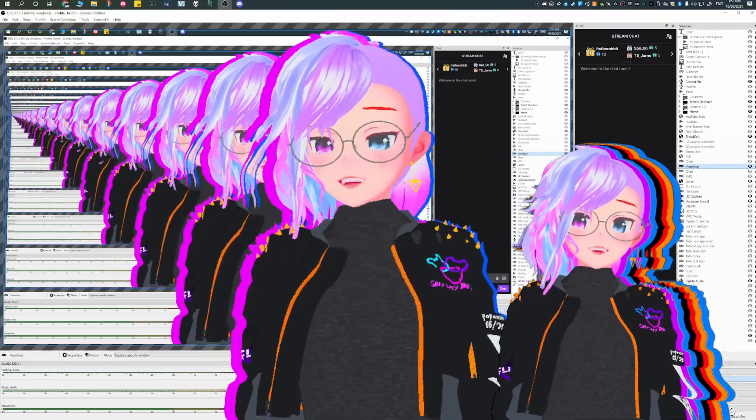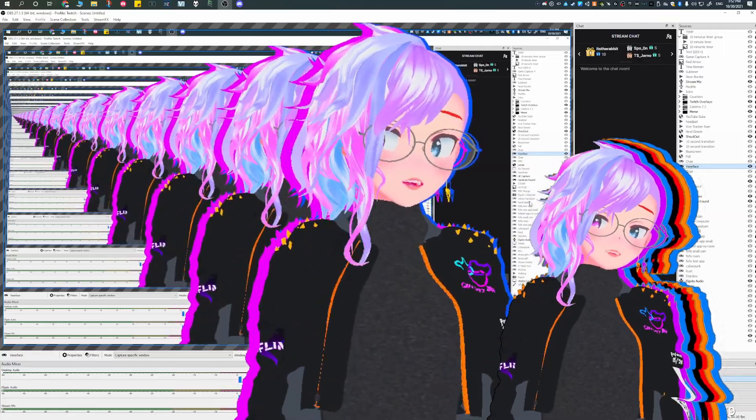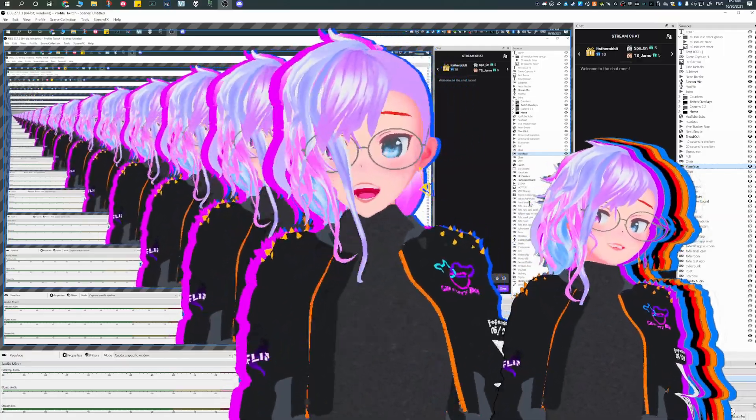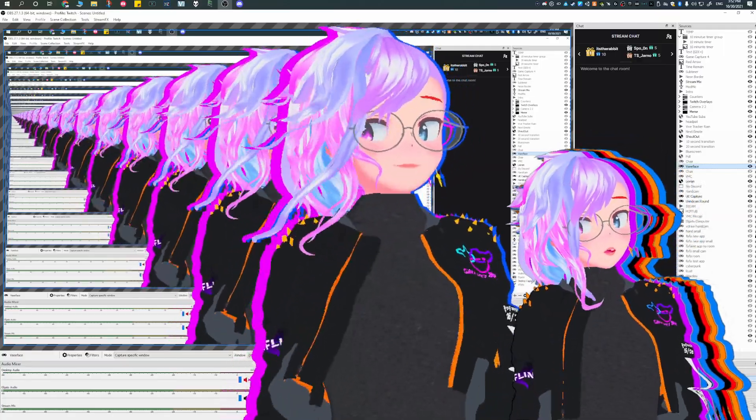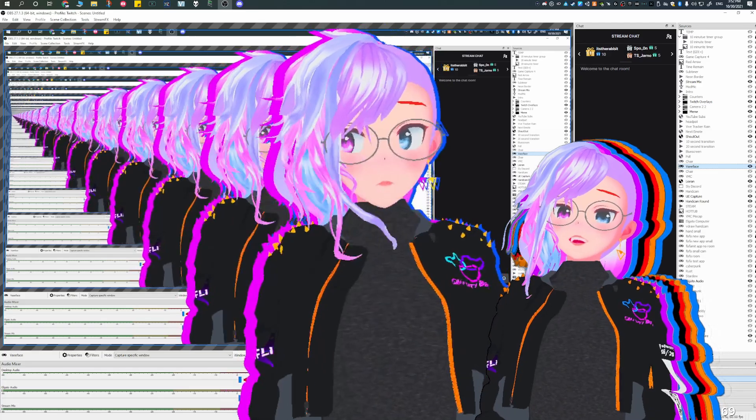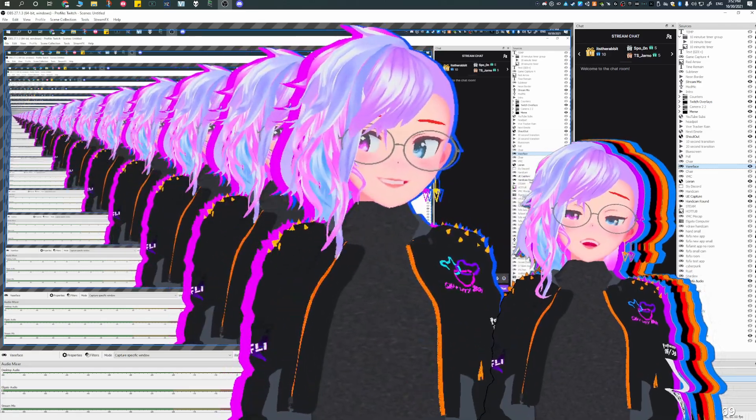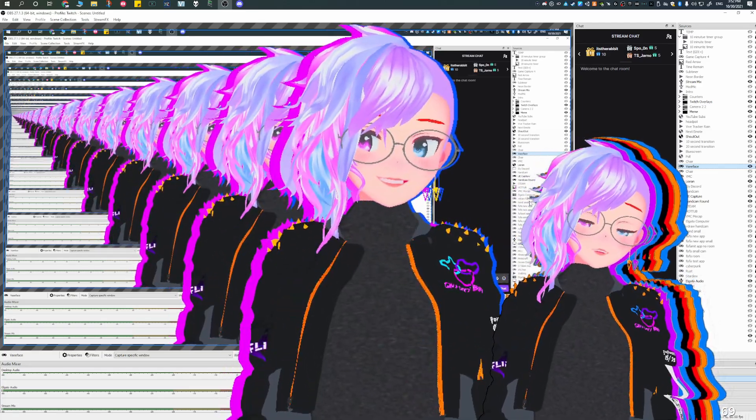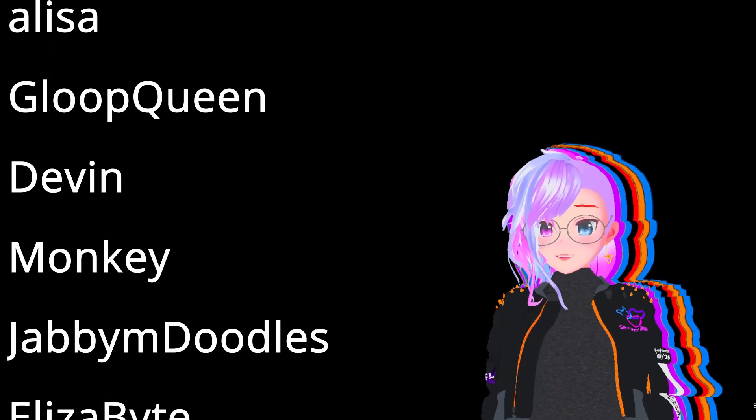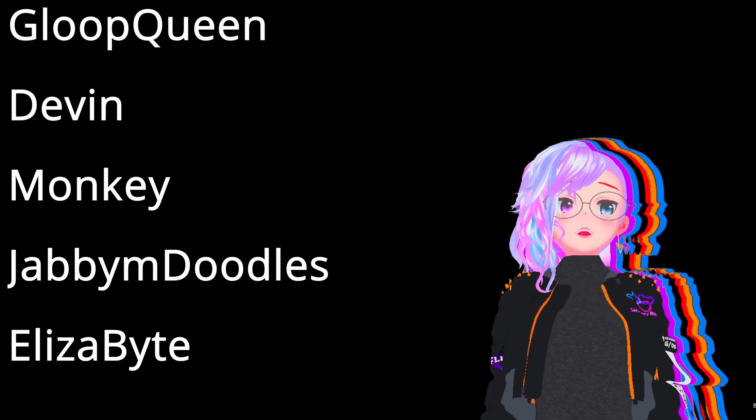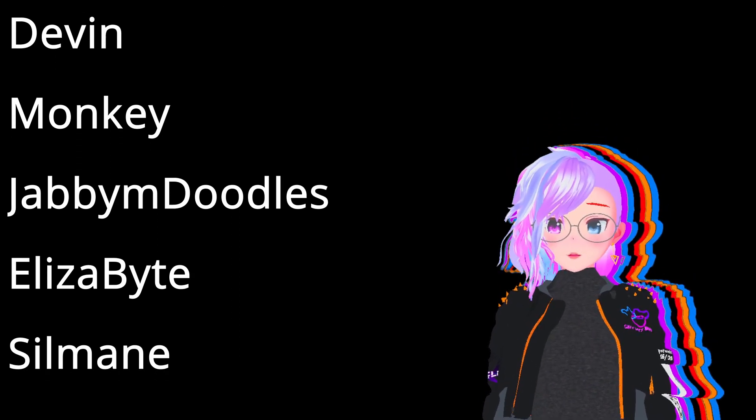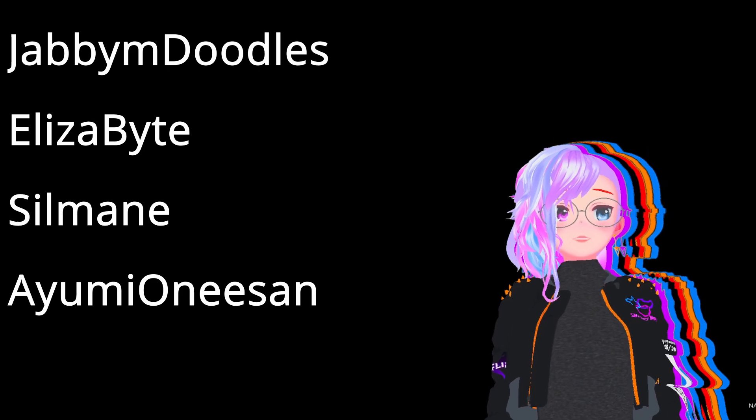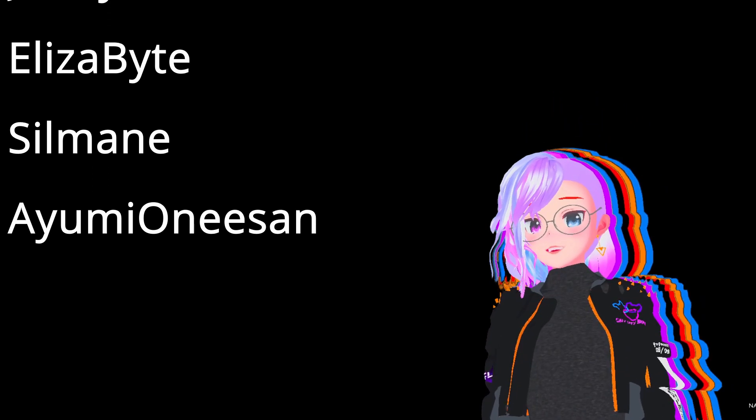Hope you found this video helpful. If you have any questions or comments, please be sure to leave it in the description down below. And a special thanks to my patrons. Without your support, I wouldn't be able to do videos like this. Thank you to Wallgeist, Alisa, GloopQueen, Devin, Monkey, Elizabite, Jabby, Silmain, and Ayumi.